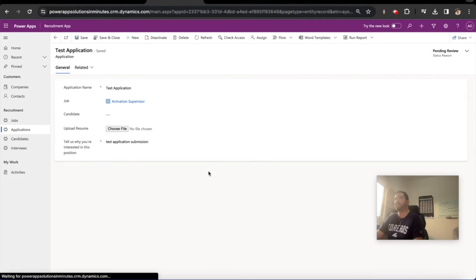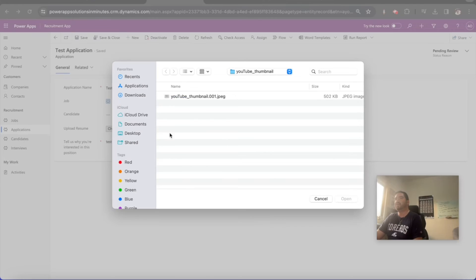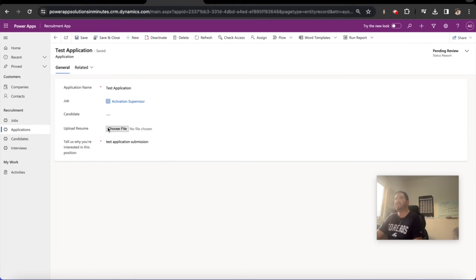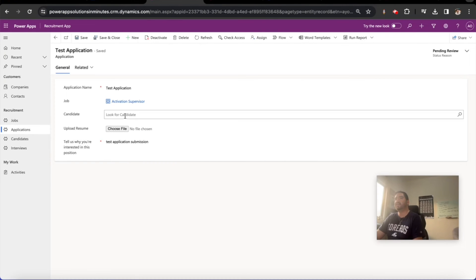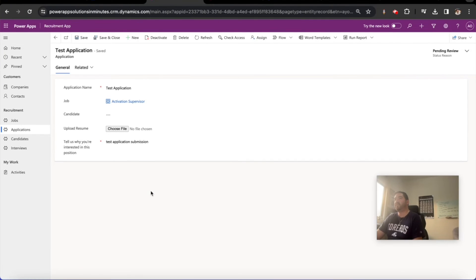Because the candidate doesn't have the ability to upload their resume until the record exists, and also we need to bridge the gap between the candidate and what the contact is and means to Power Apps portals. So we now have a way for the candidate to apply for a job.